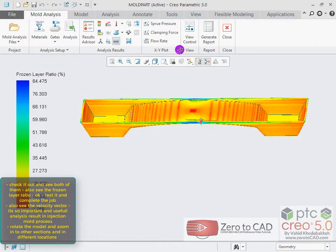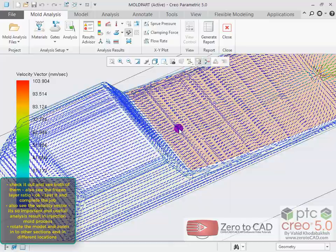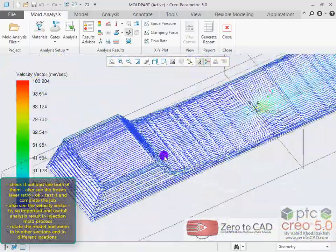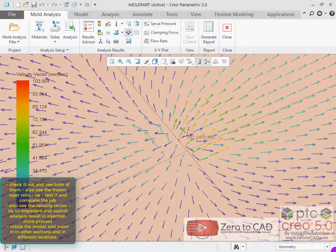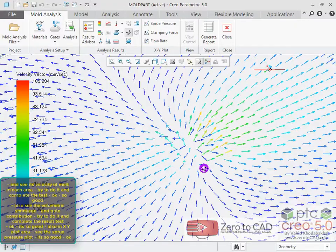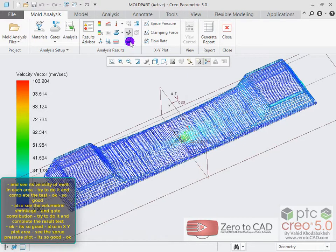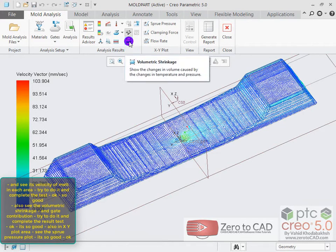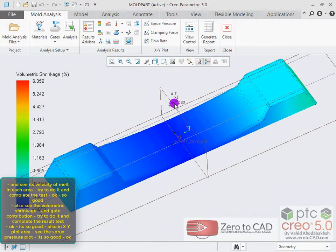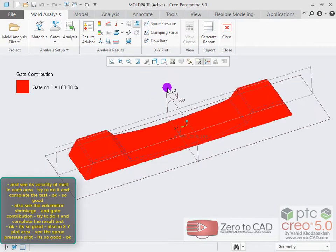Also see the velocity vector — it's a very important and useful analysis result in the injection mold process. Rotate the model and zoom into other sections at different locations to see the velocity of melt in each area. Also see the volumetric shrinkage and gate contribution.